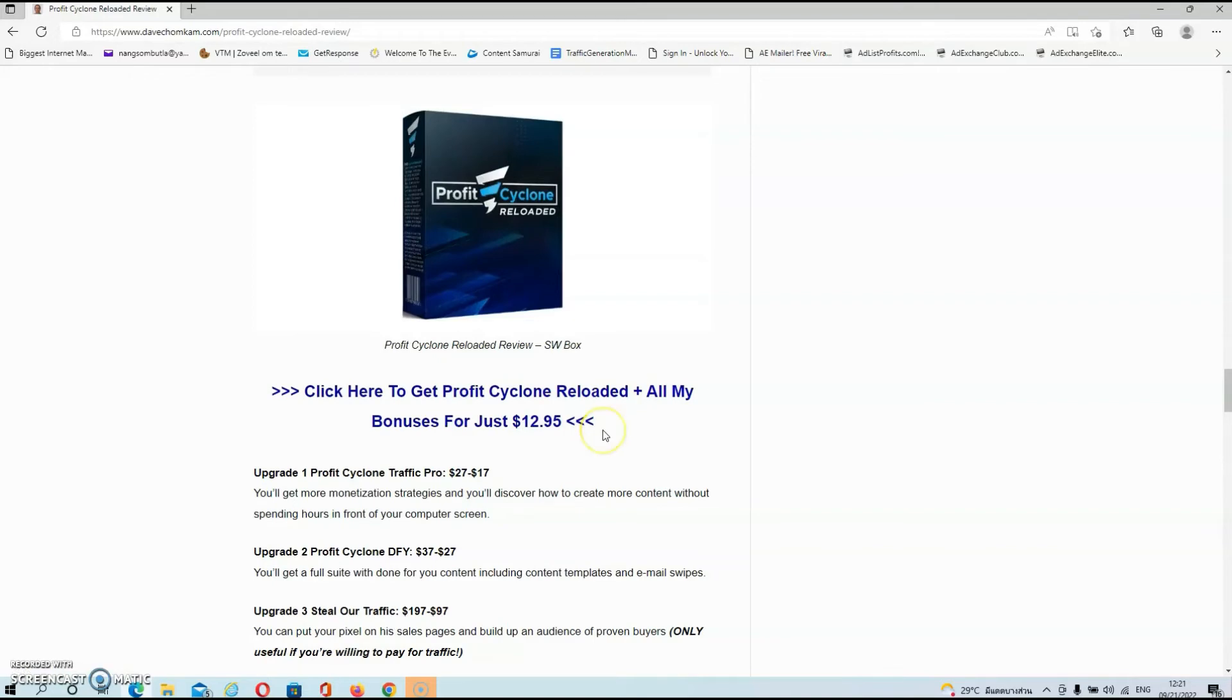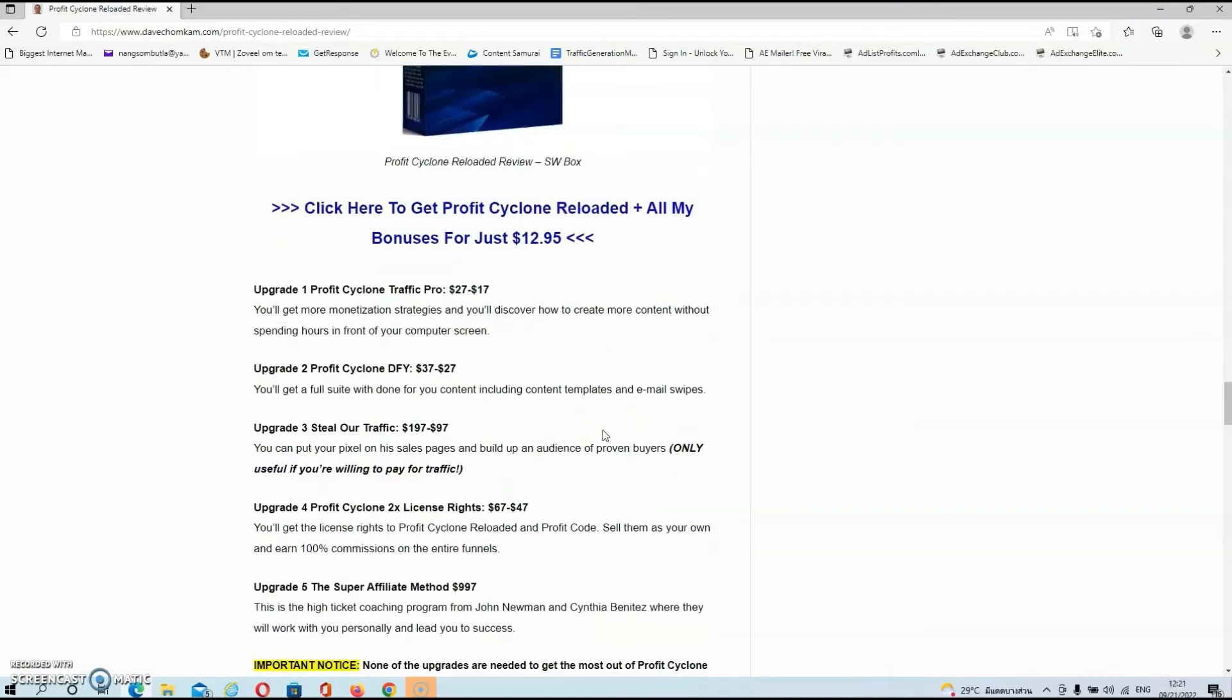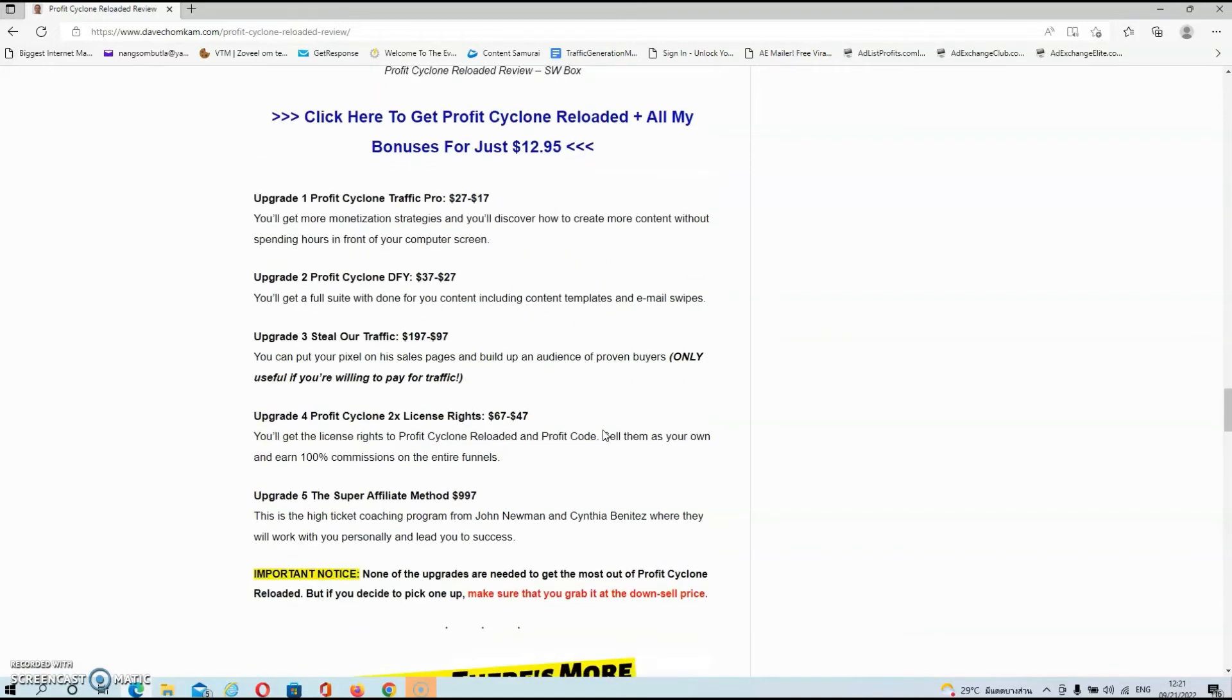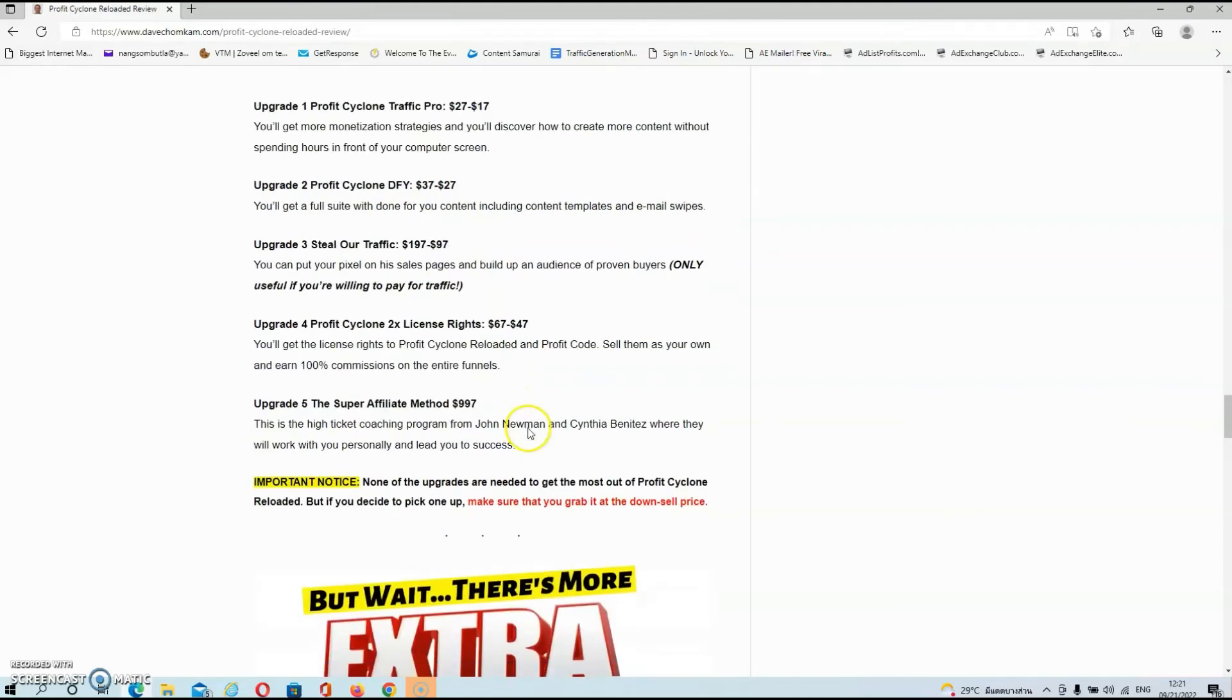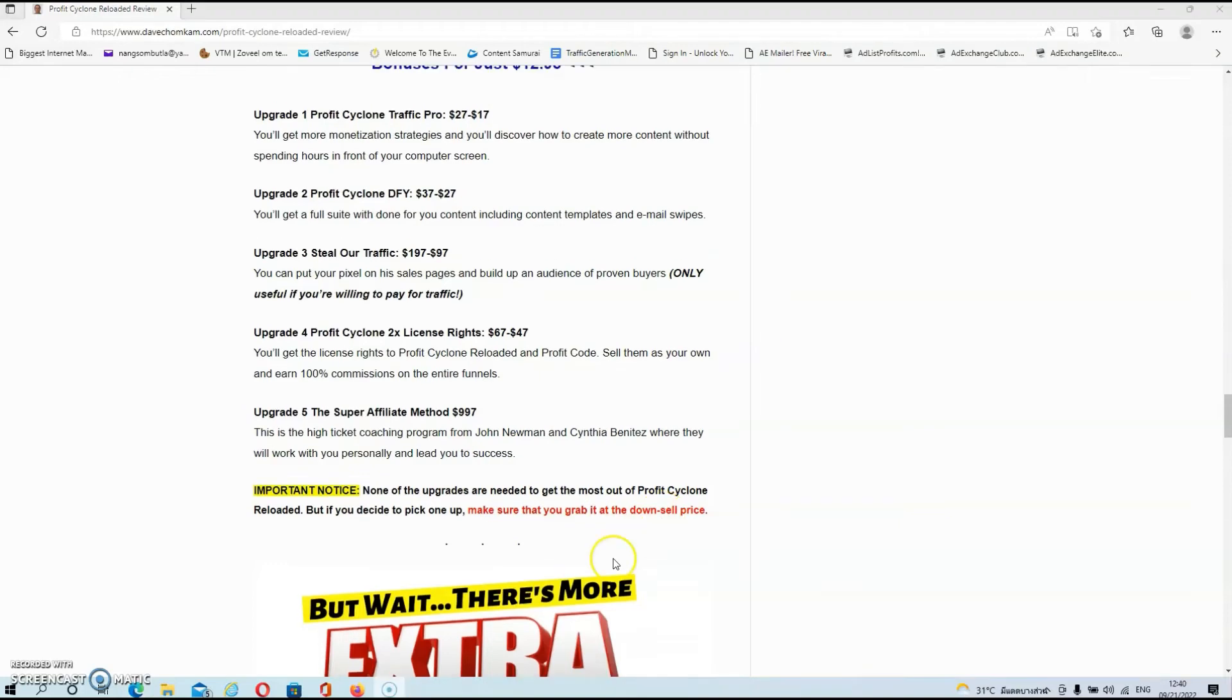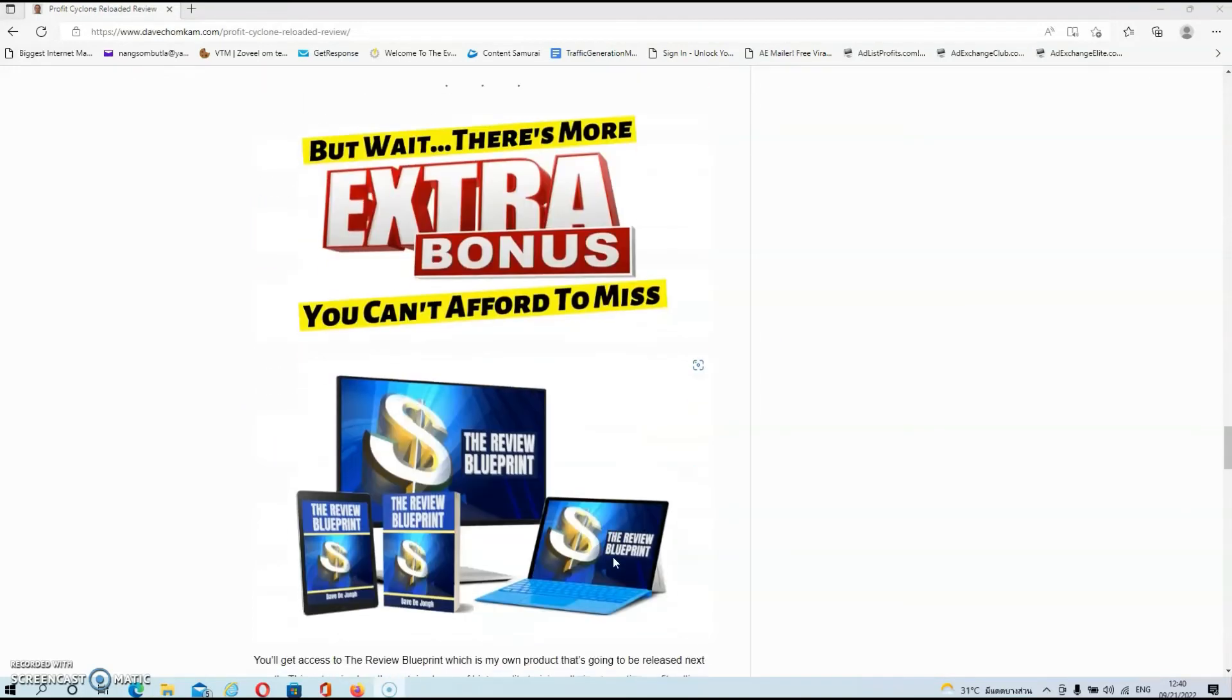Now, as usual, guys, there are also a couple of upgrades, but I do think that they are not needed. So do your own diligence on them and see if you can use them in your business or not. The only thing I want to say about the upgrades: if you do decide to pick one up, then make sure that you grab it at the downsell price.